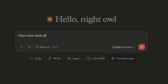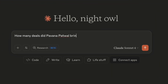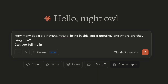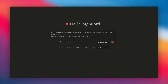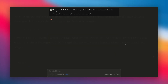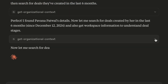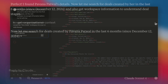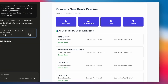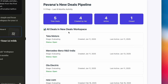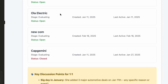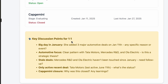Let's say I want to know all the deals brought in by a specific member in a specific amount of time — maybe I'm preparing for a one-on-one. The AI gives me all the data I need in an easy-to-read format: deals they've worked on, things to note, everything.